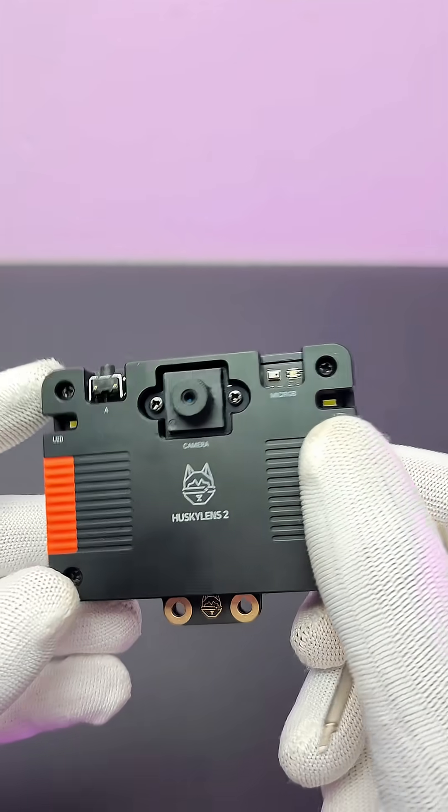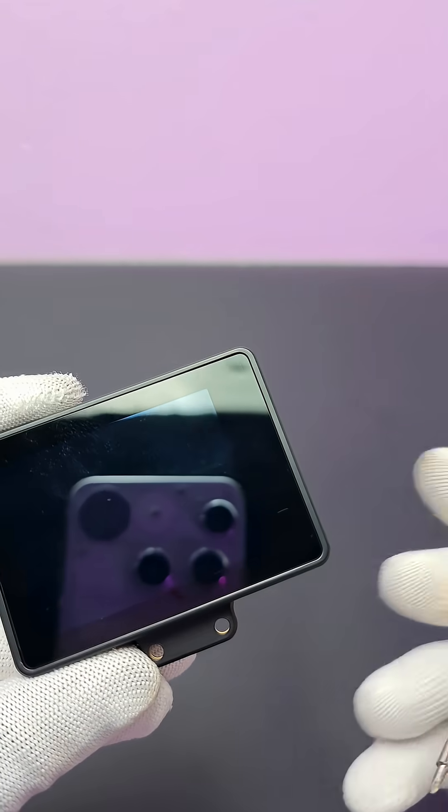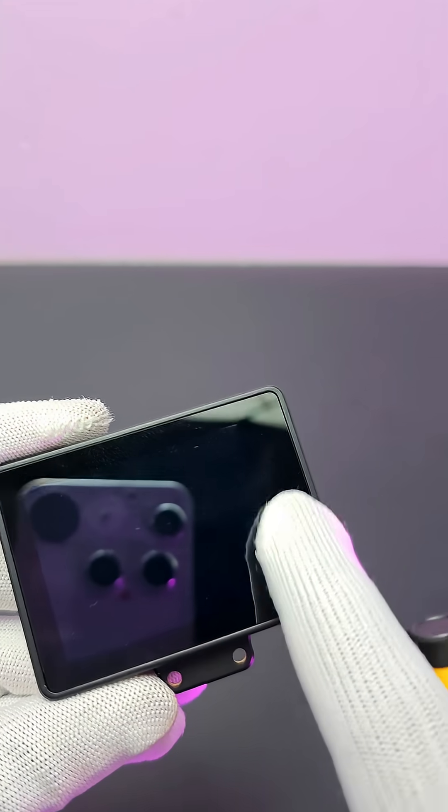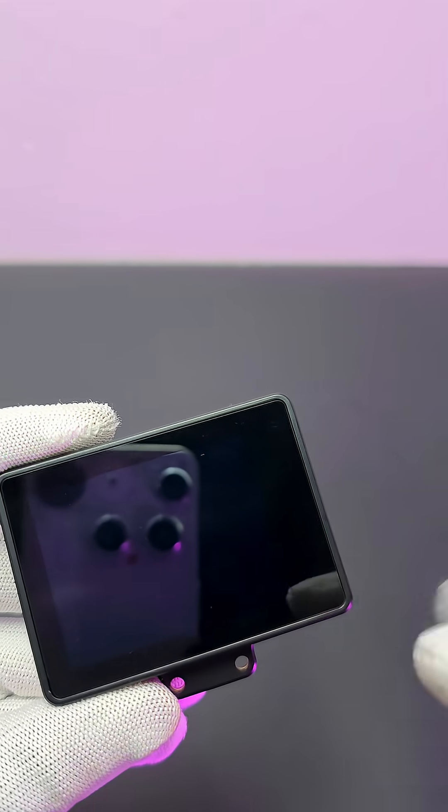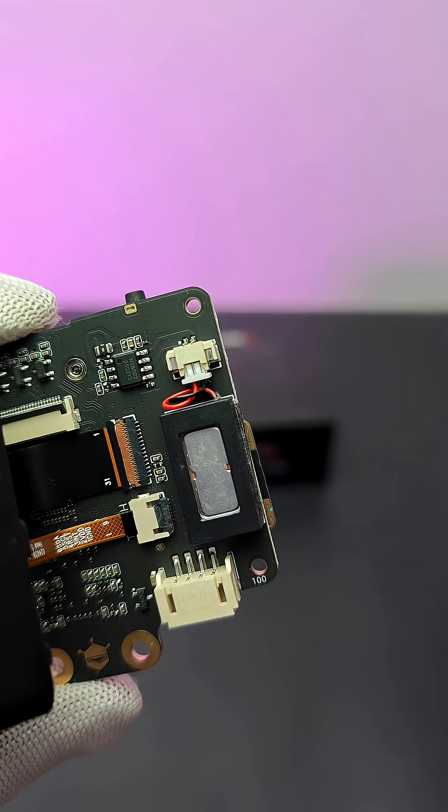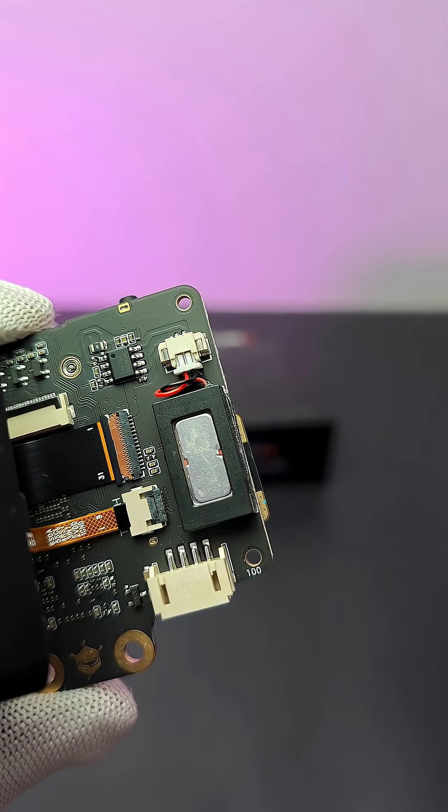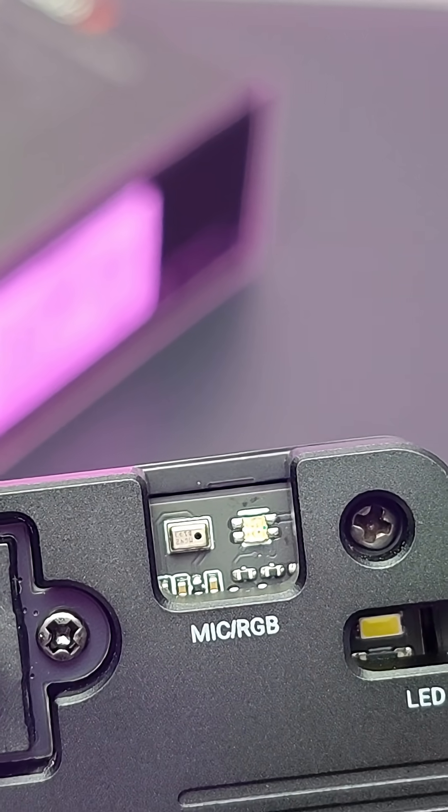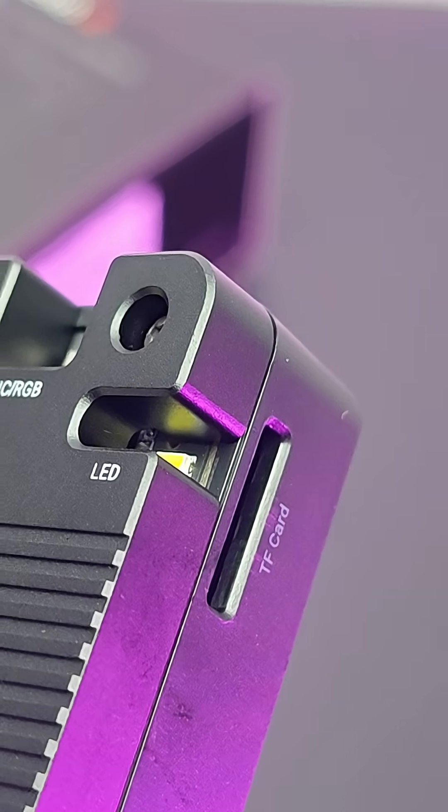The 2.4-inch IPS capacitive touchscreen is perfect for interacting with HuskyLens 2. Additionally, it has speaker, microphone, RGB LED, TF card slot, etc.